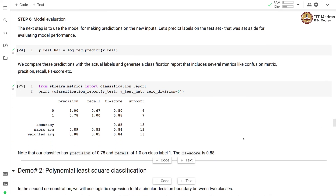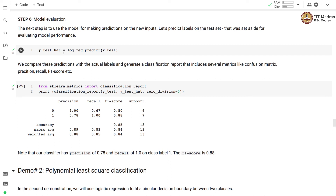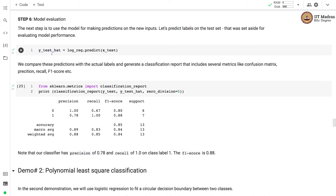The next step is to use the model for making predictions on new input. We make predictions on the test set — the set we had set aside for evaluating model performance — by calling the predict function on the logistic regression object and passing the test feature matrix. We then compare these predictions with the actual labels and generate a classification report, which includes metrics like confusion matrix, precision, recall, and F1 score.